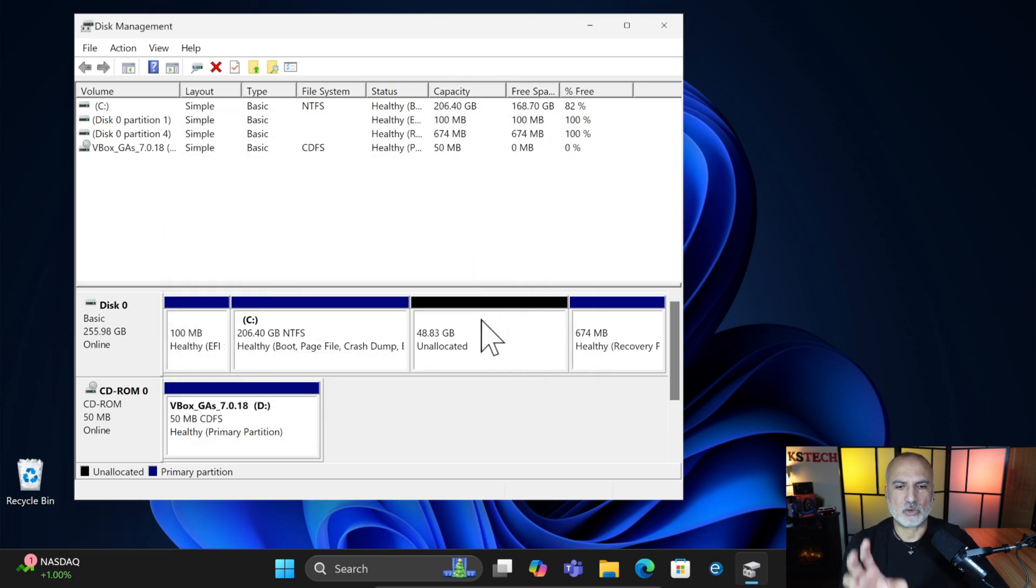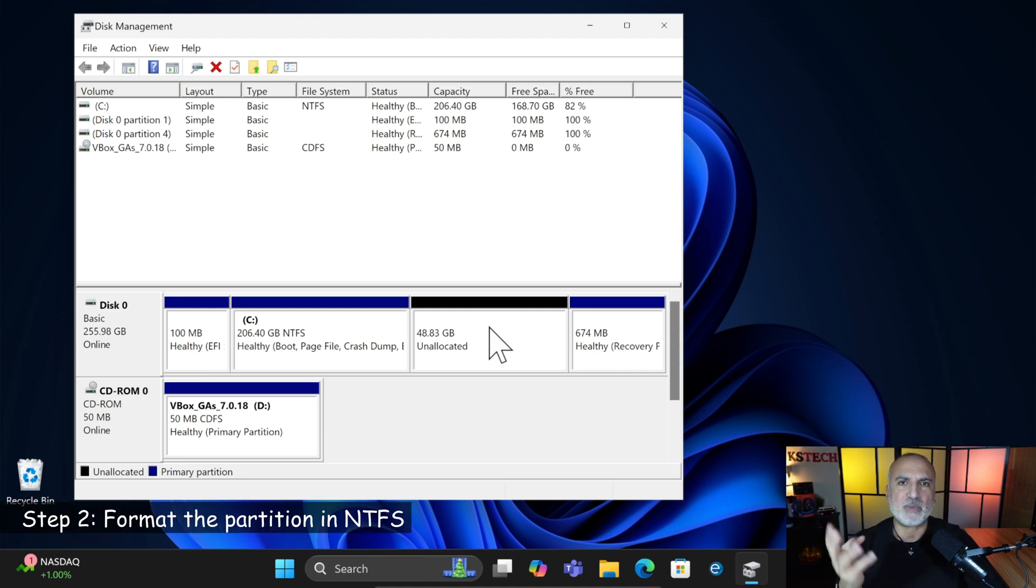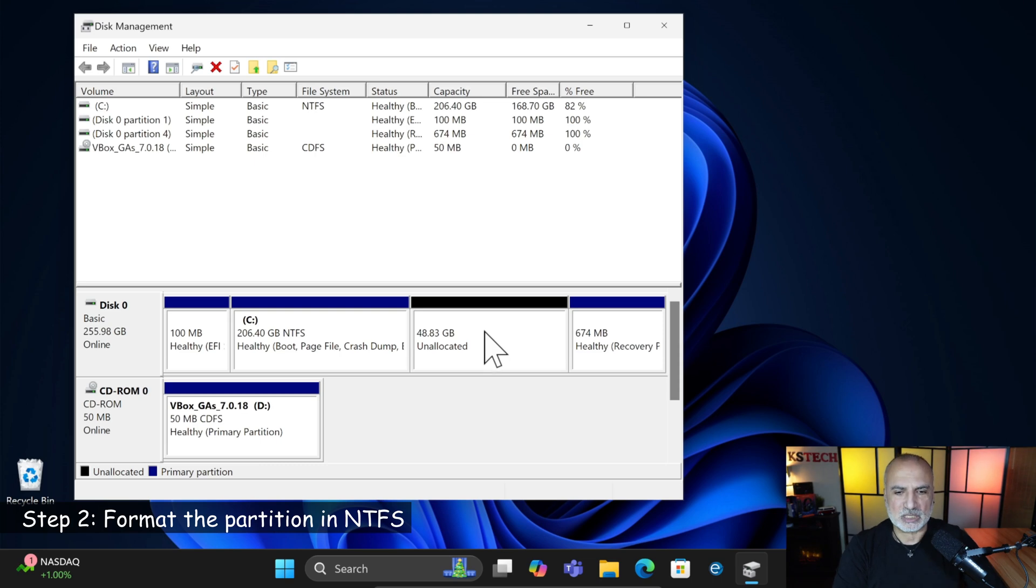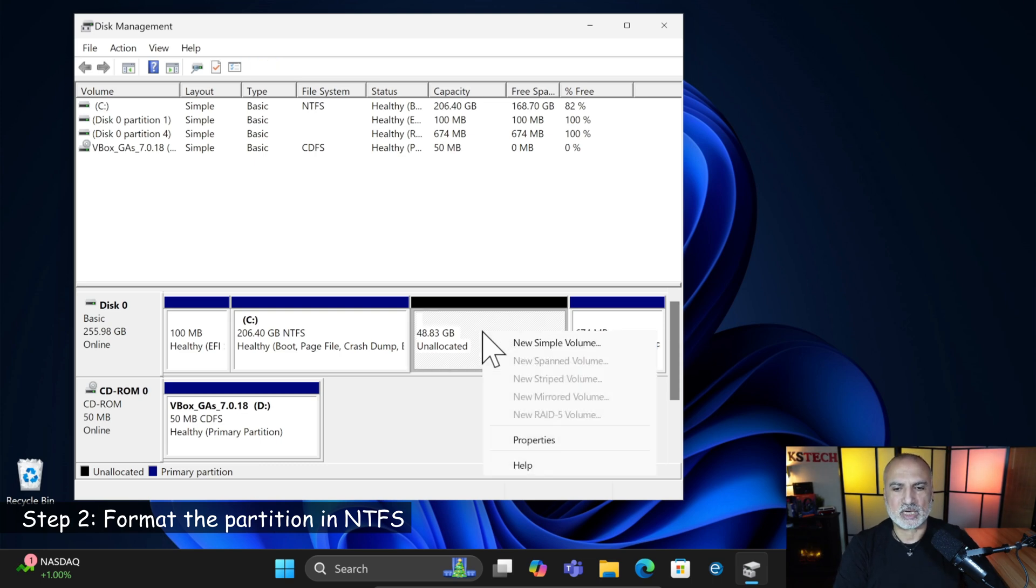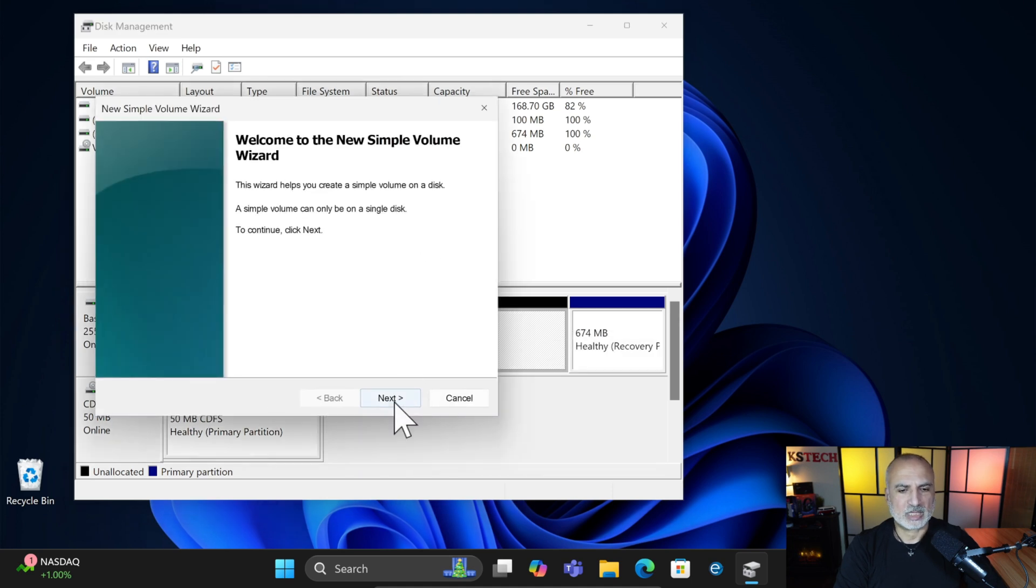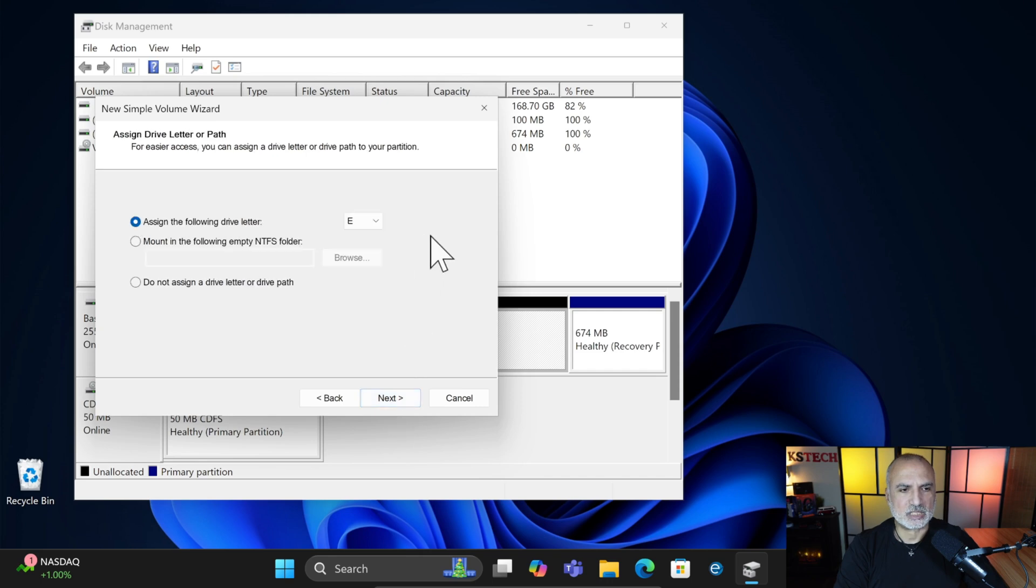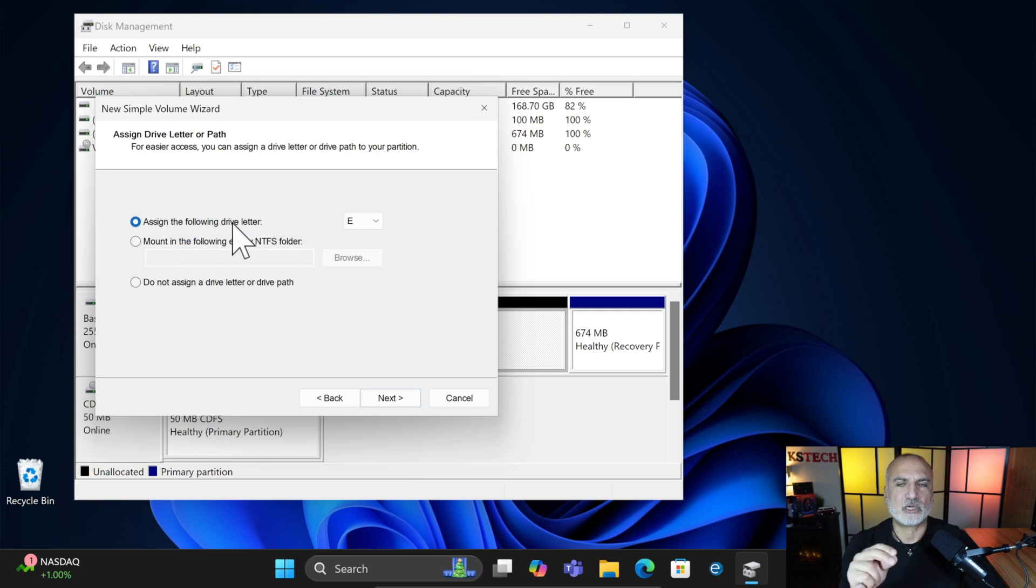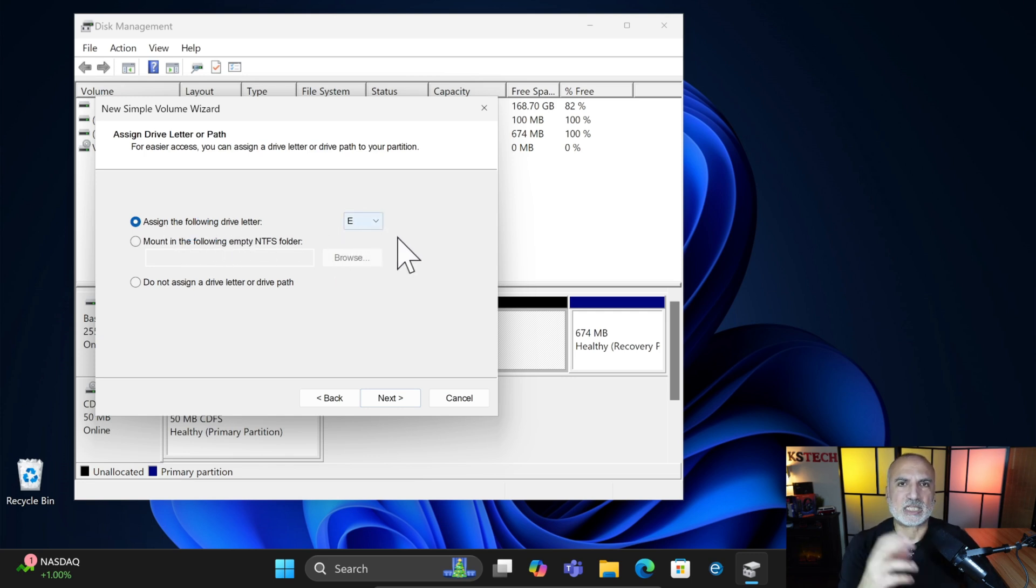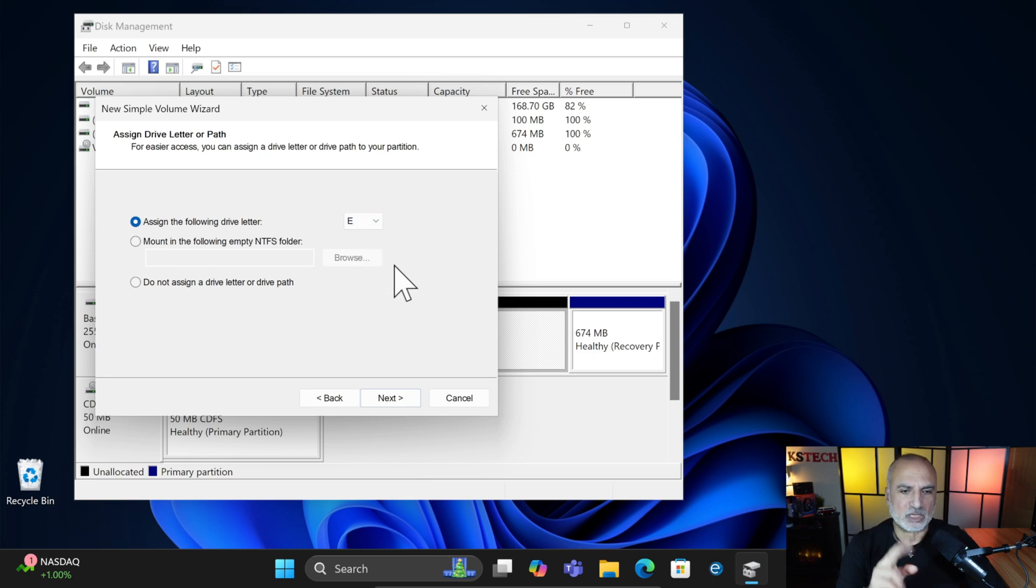Disk Manager now will give you an empty partition. The second step is to format this empty partition in NTFS. So right click on it and then click on New Simple Volume and click on Next. Keep everything by default. Click on Next. And here make sure that you assign a drive letter for this partition. So keep it by default. Here it assigned the drive letter E. It is important to memorize this drive letter for later.